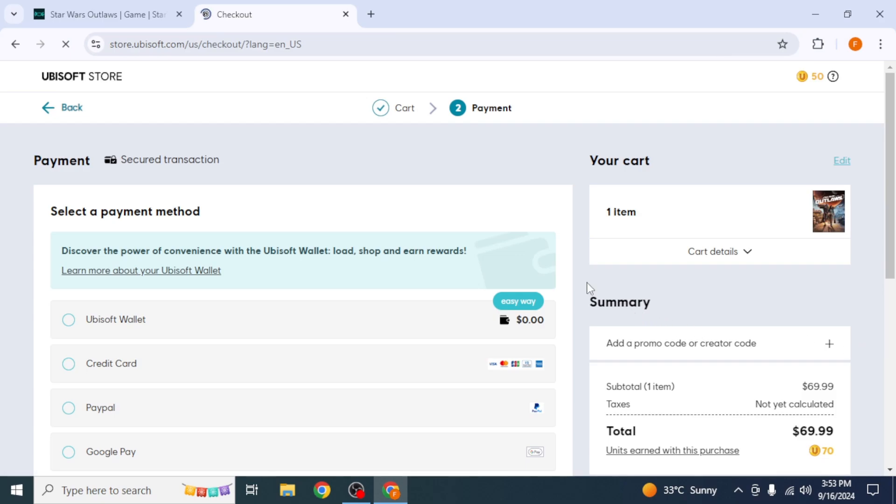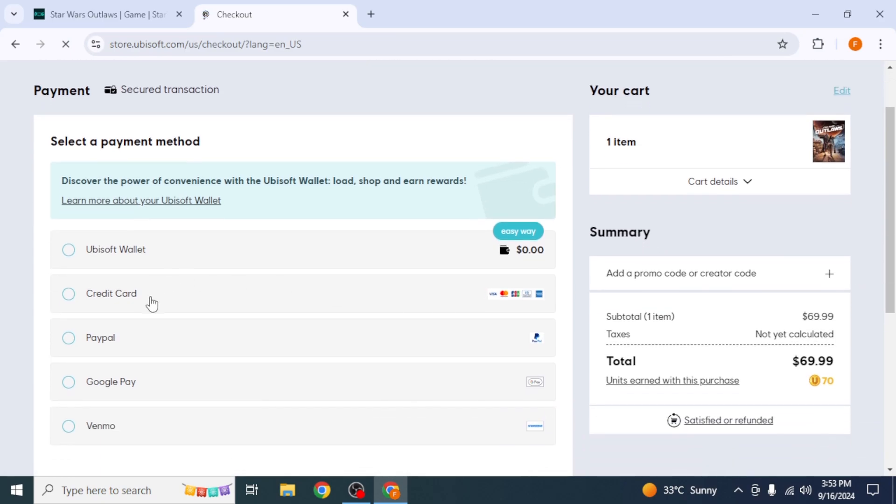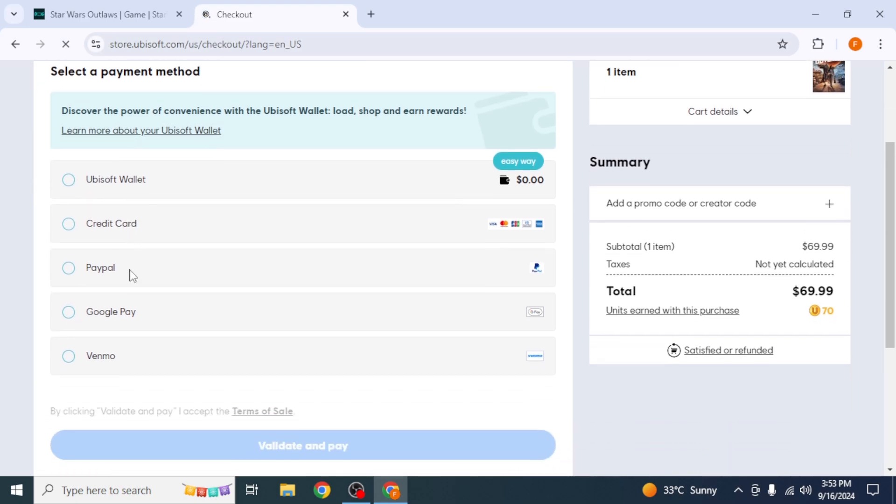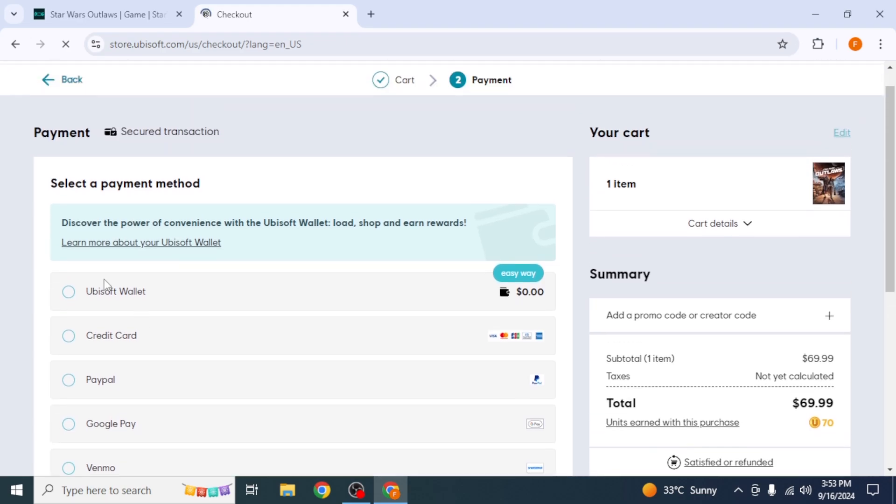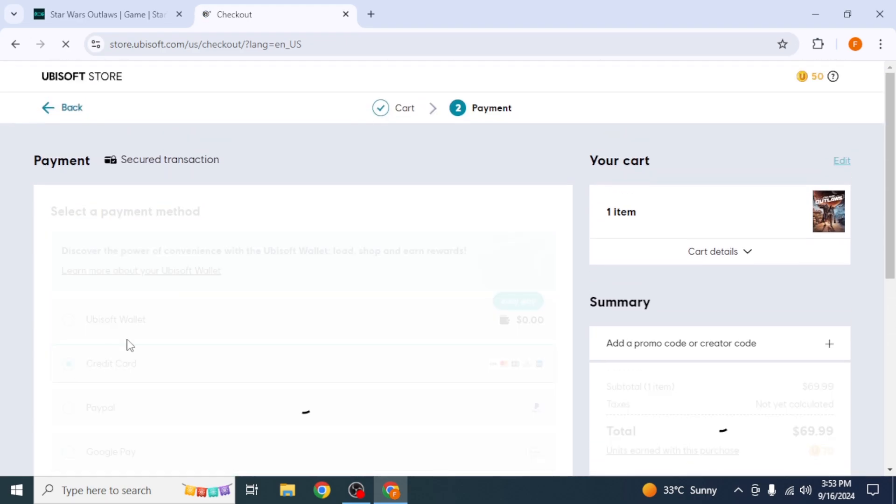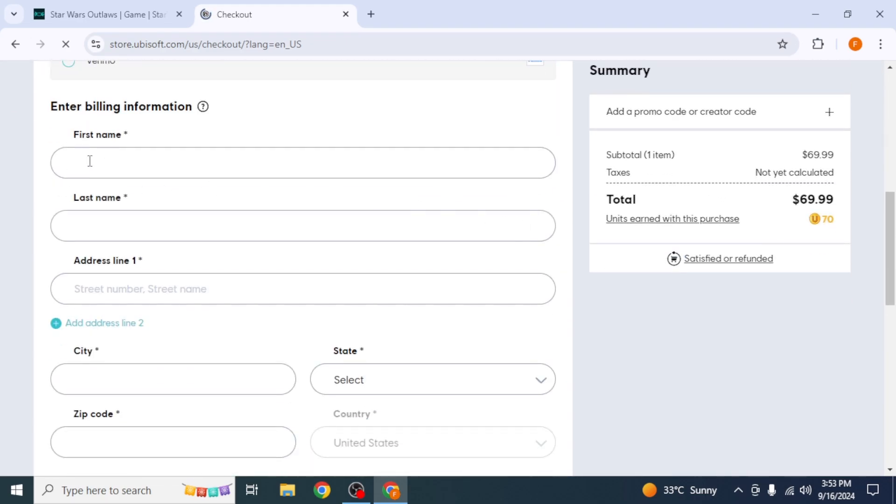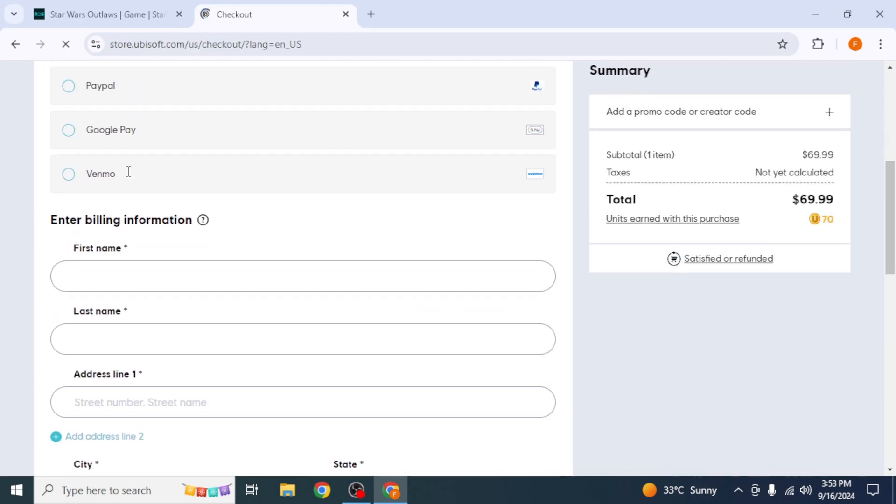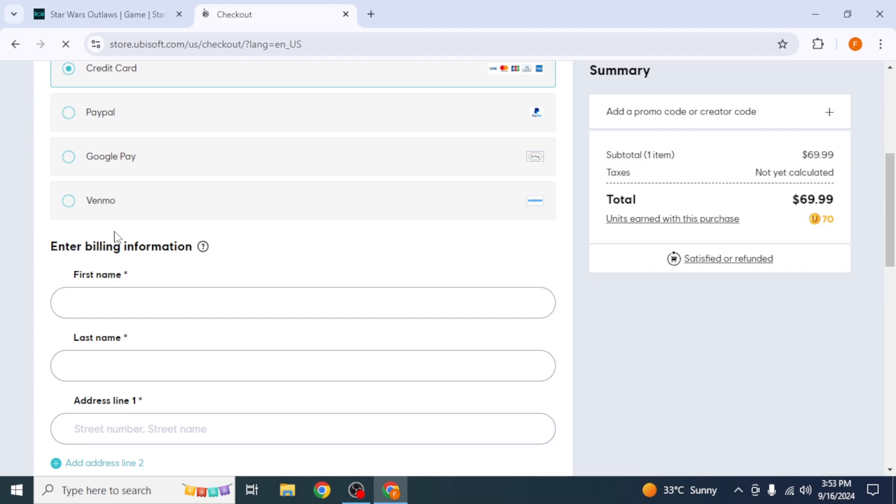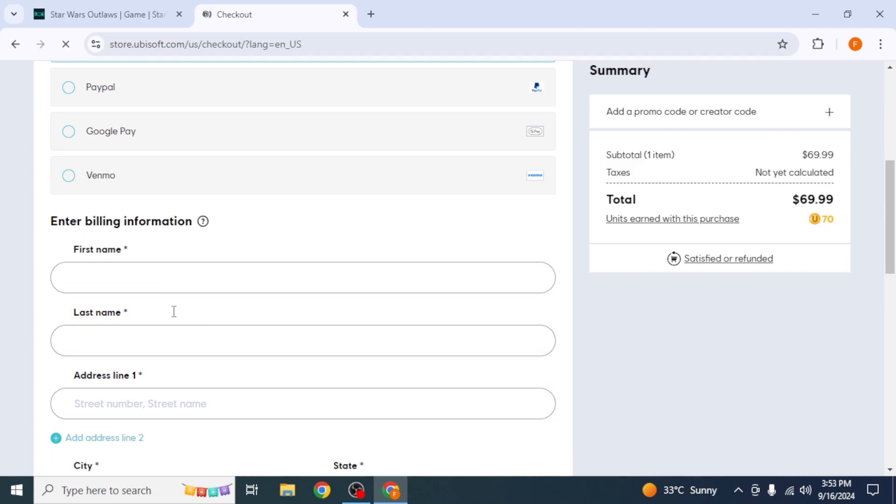Once you click on Checkout, you will be able to see different options for how you want to pay. As you can see here, you can pay from your Ubisoft wallet, credit card, PayPal, or any other option. Select any of these options and enter your payment information.